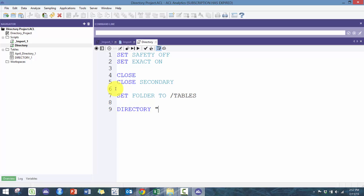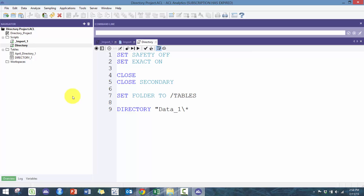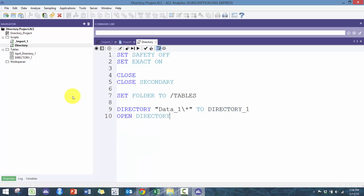The directory command asks you for the file path. In this case, I'm going to leverage the fact that ACL knows where the project is. I'm going to go data1, which is in the same folder as my project. I'm going to put a star here, which basically means it's going to look for any file — you can also make it star.xls if you want. I'm going to call it to a table called directory1.